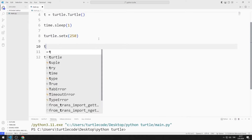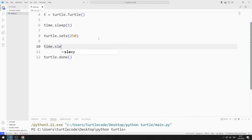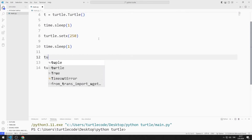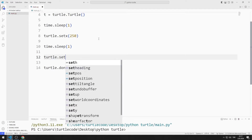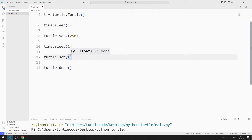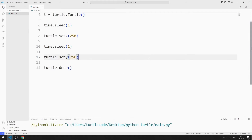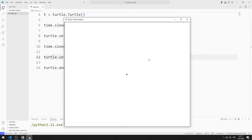I pause the program for one more second. Then I send the value 250 to the setY function. We can see that the Turtle position changes according to the Y coordinate.